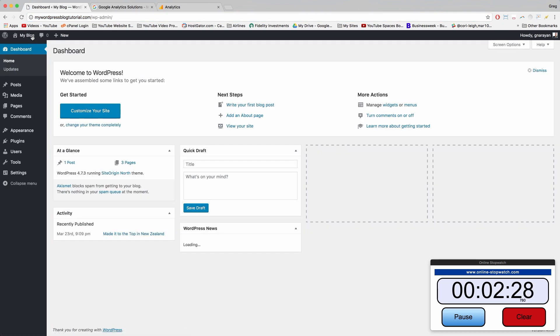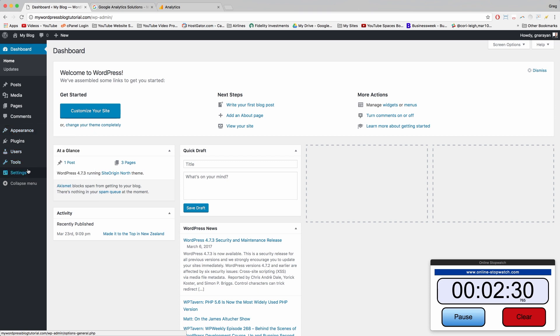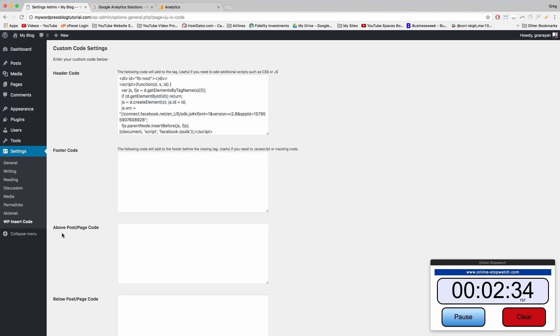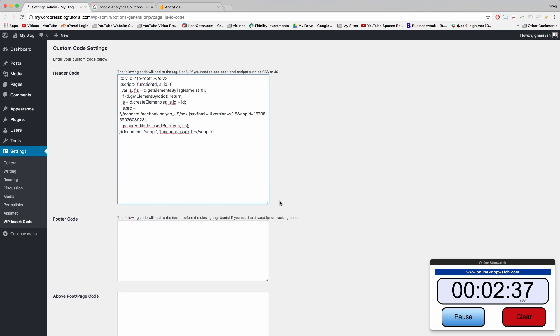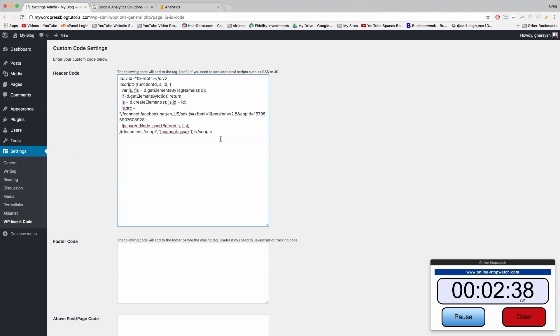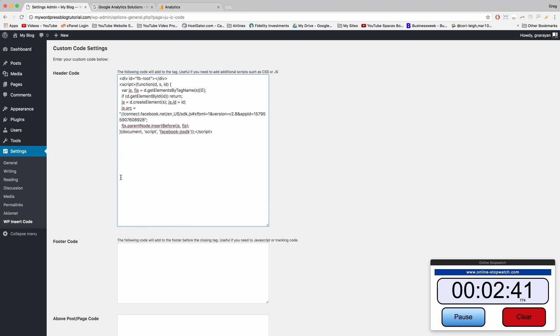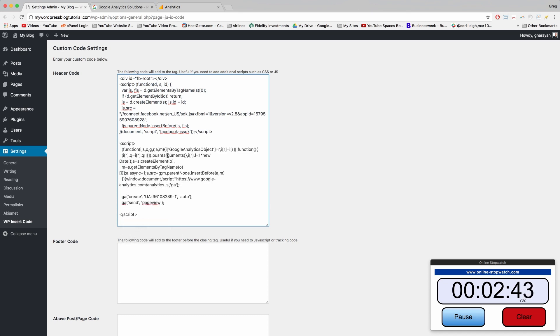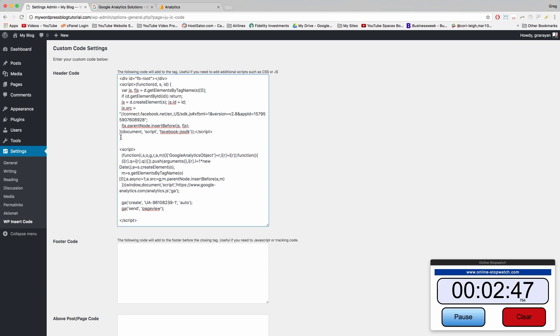And you're going to be pretty happy that you have your WP insert code plugin installed because we can just click that and then make some space beneath our code from Facebook and just paste it in.